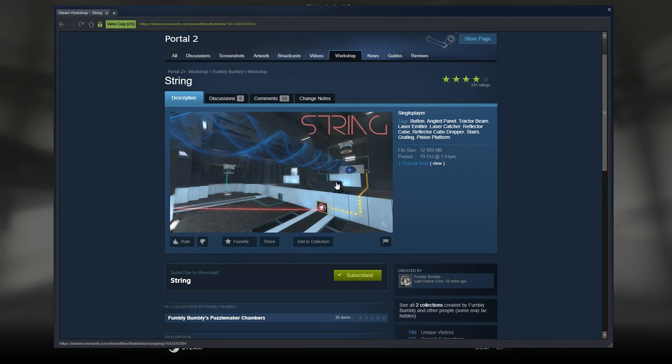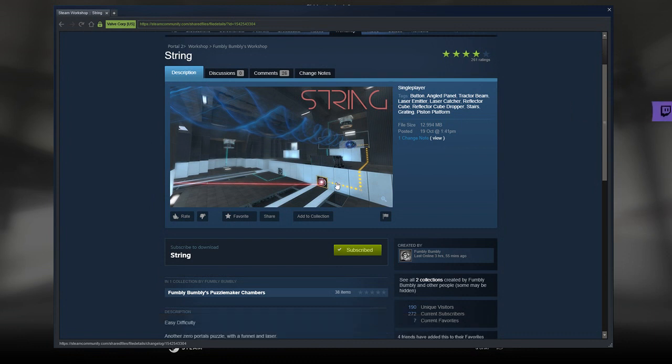Hey guys, what's going on? It's Noc, welcome to a brand new video. Today we're gonna play String by Fumbly Bumbly. If you're new to the channel, please like and subscribe, but without further ado, let's jump into the description.